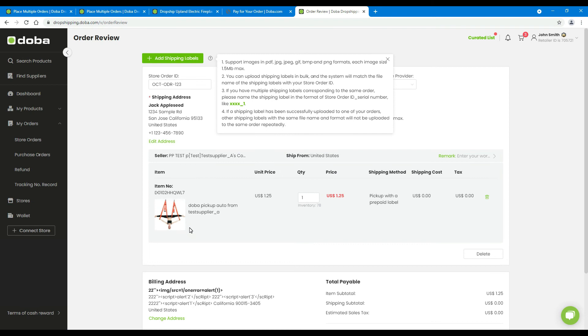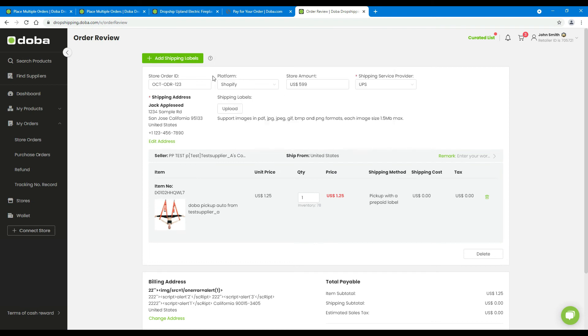If everything is okay, you will enter the order review page. Here, please review the order.